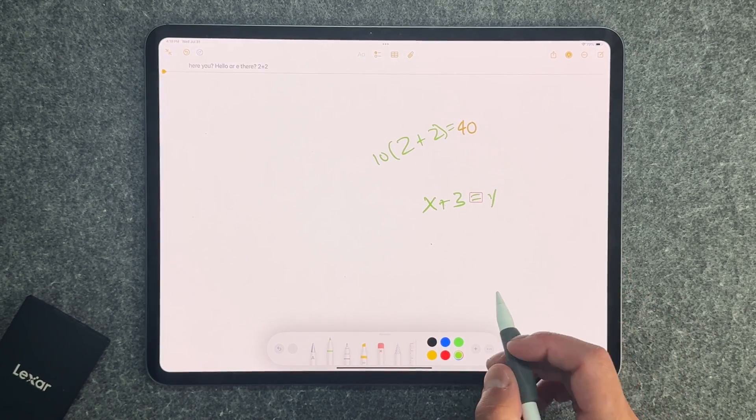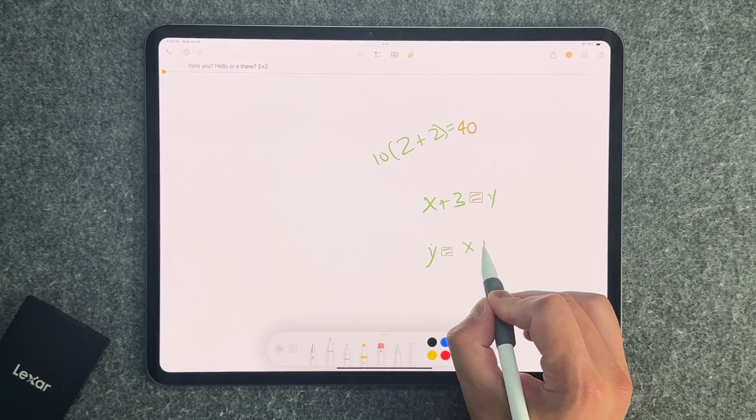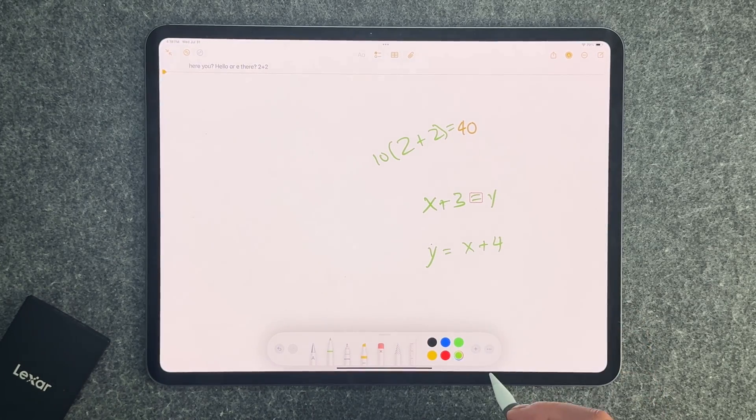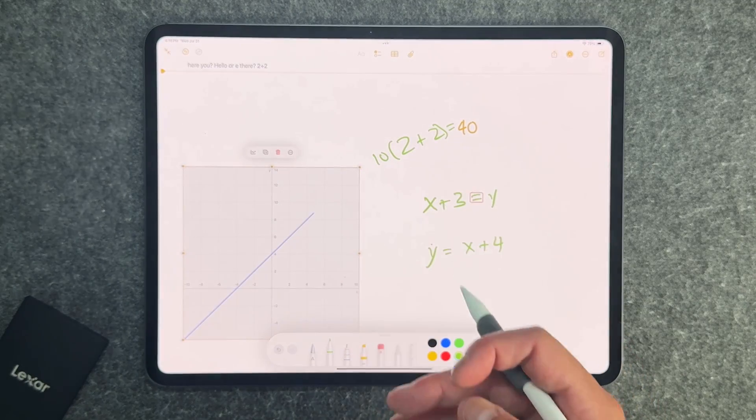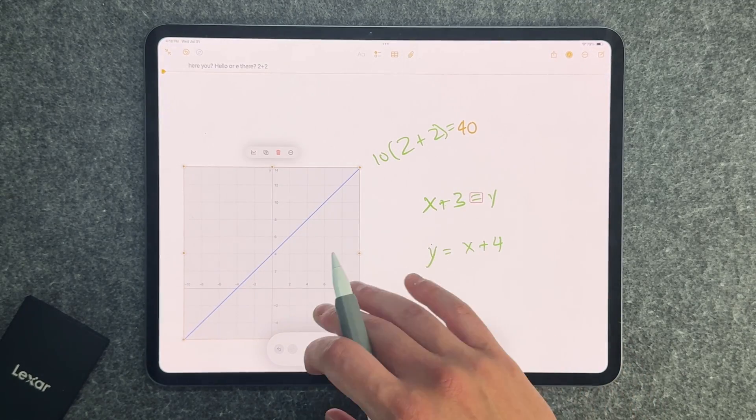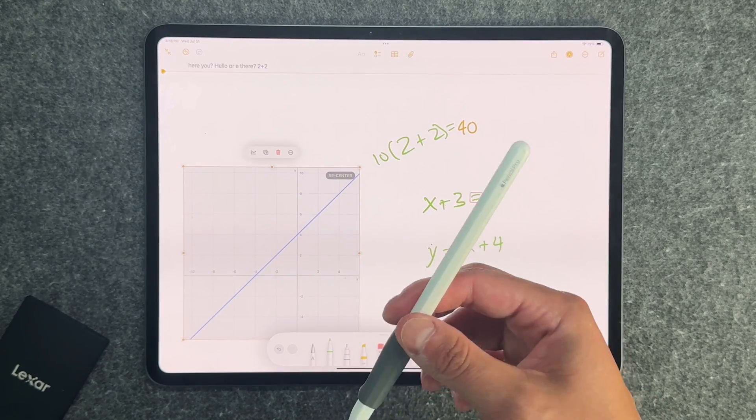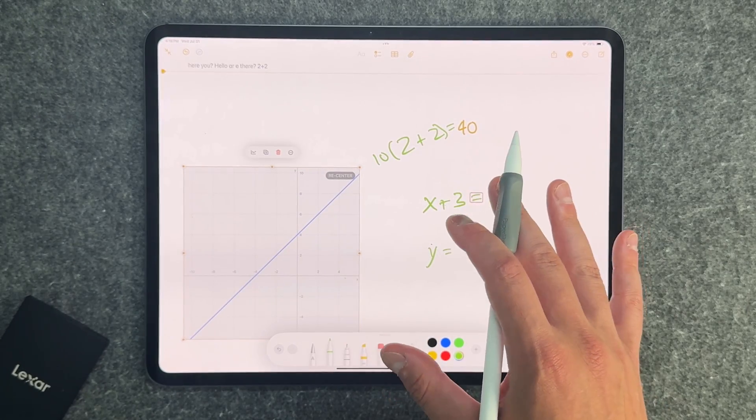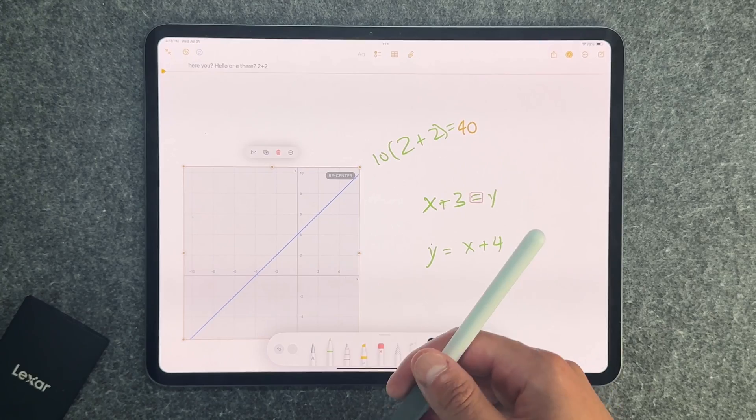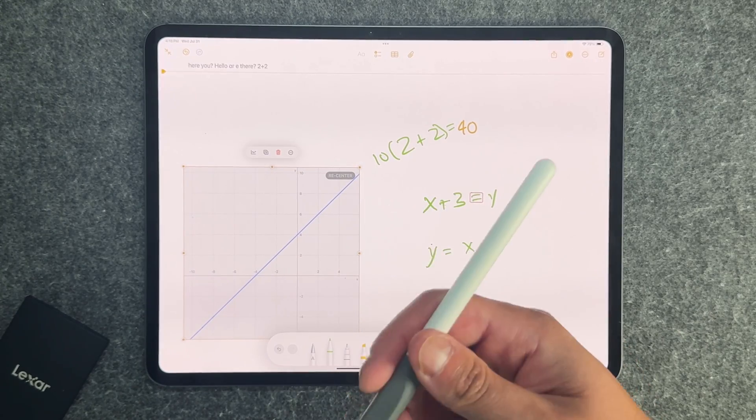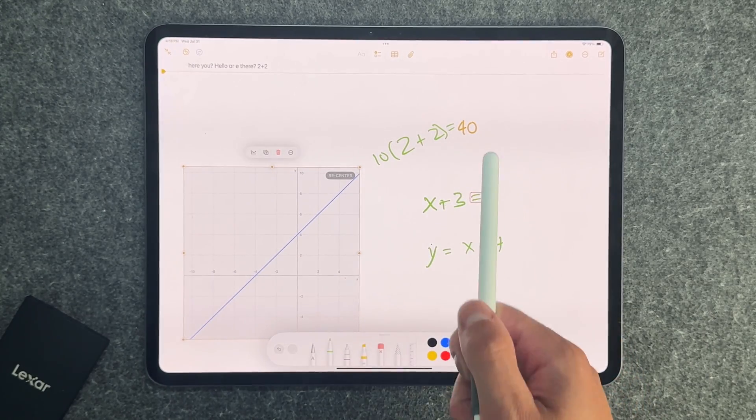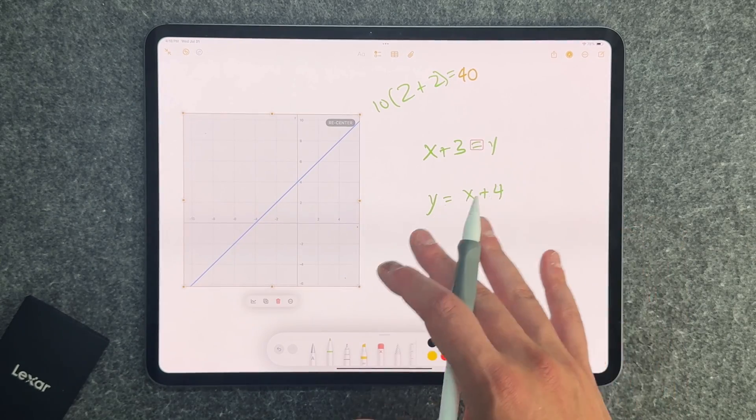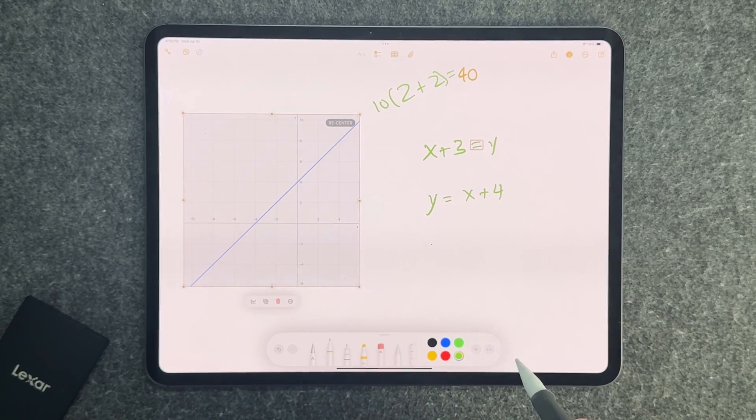This will also work for some graphing equations. If I do Y equals X plus four, it should graph it. Once it recognizes what's going on, we're going to insert the graph and then it'll insert the graph there in real time and you can actually manipulate it and do whatever you want with it. Again, it's a beautiful power of math notes and this is restricted to iPadOS 18. But if you have an Apple Pencil 2 or even an Apple Pencil Gen 1 or USB-C, it'll still work as long as you're using an iPad that has iPadOS 18. In the future, we're going to do a whole video on math notes, but I just wanted to give you an idea of what can be done here.